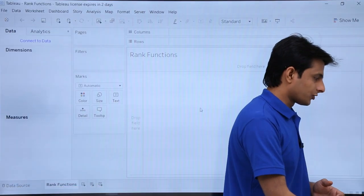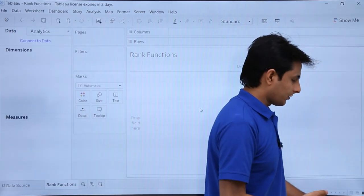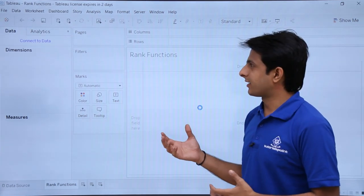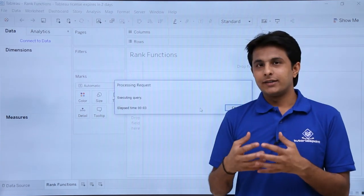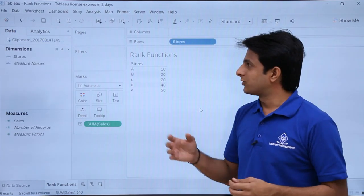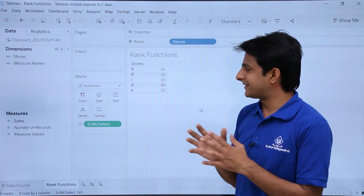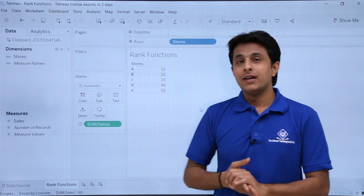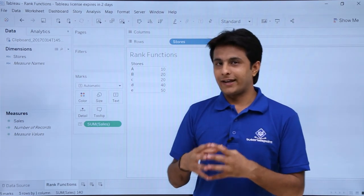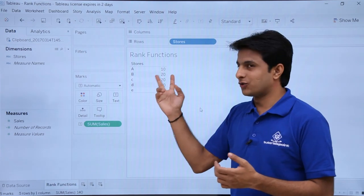I will come to Tableau and press Ctrl+V to paste. The data gets pasted here because the data which I copied was stored in the clipboard. So the clipboard data is available here and I can paste it. Now I want to give a ranking based on the sales numbers.